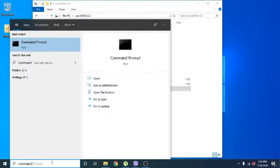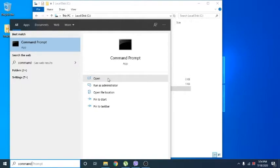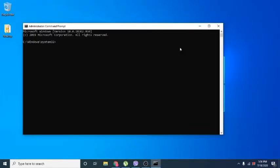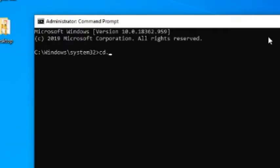Search for the command prompt and click Run as administrator. Now get into the platform tools folder.